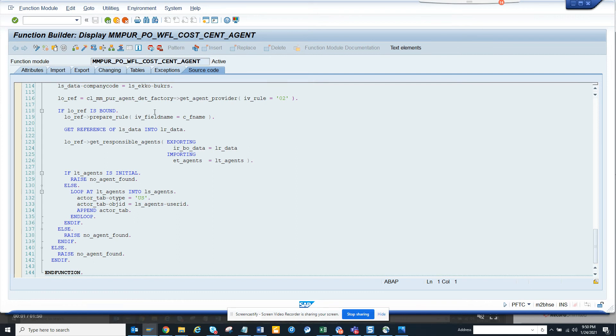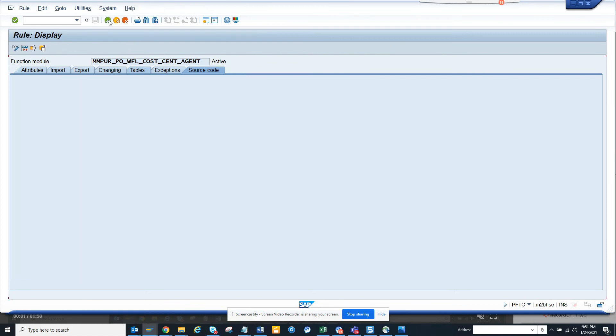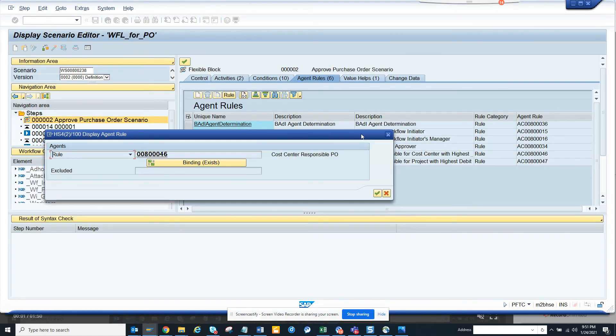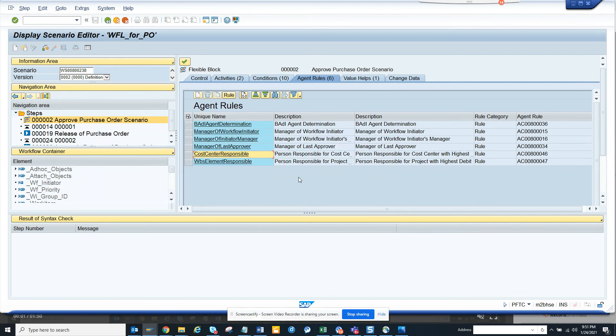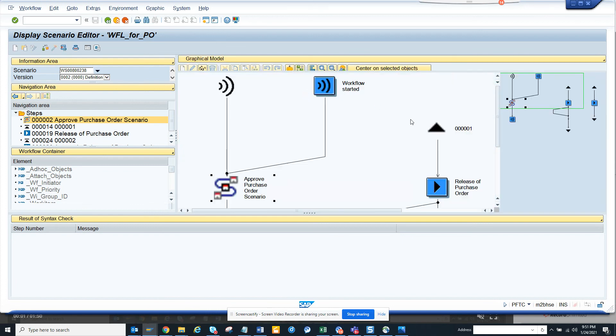Which might be a little superfluous, but you know, so here you can see. So cost center or WBS responsible, these are the places where you can see. Value help, what is value help? People picker. I need to check this. But this is roughly what is there in this standard flexible workflow.